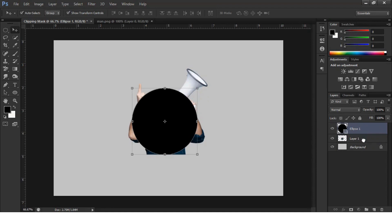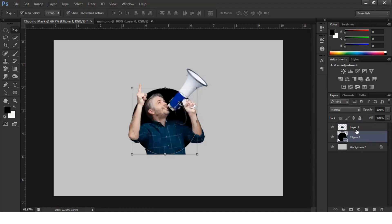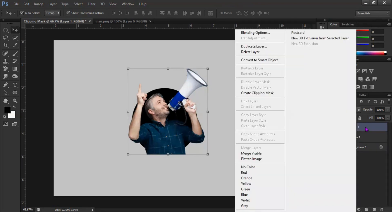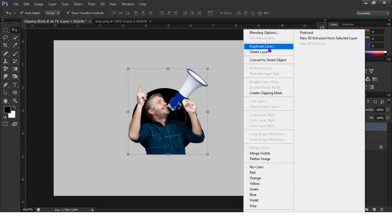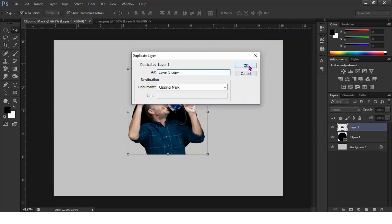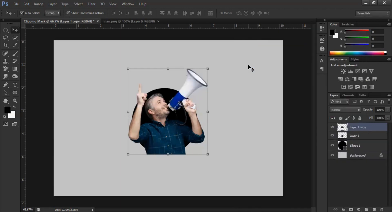I'm changing the layer order. Now we have the image and the circle. To make the clipping mask, I'm duplicating the layer by selecting the layer, right-clicking, and selecting 'Duplicate Layer'.